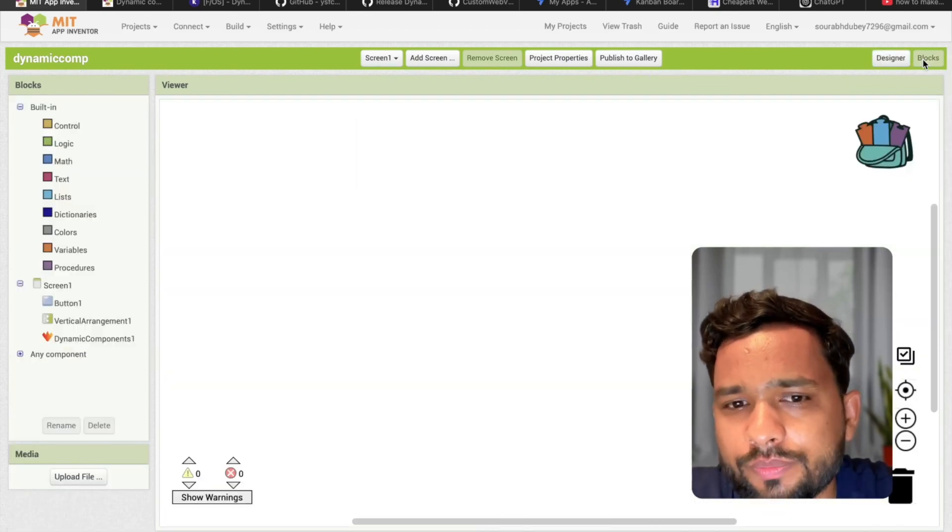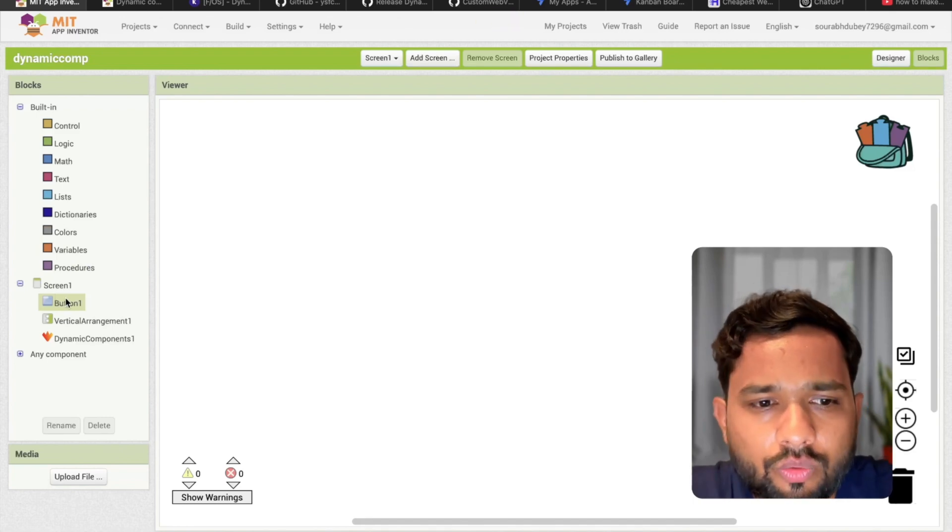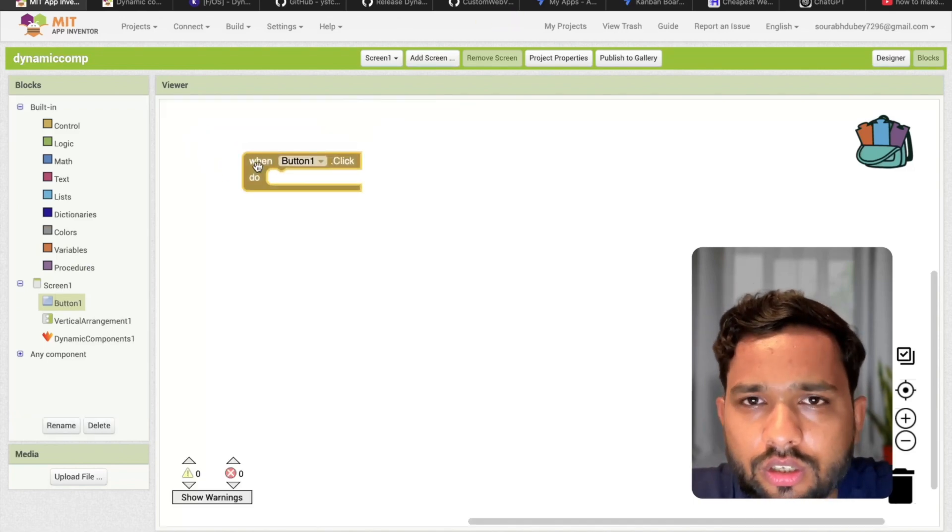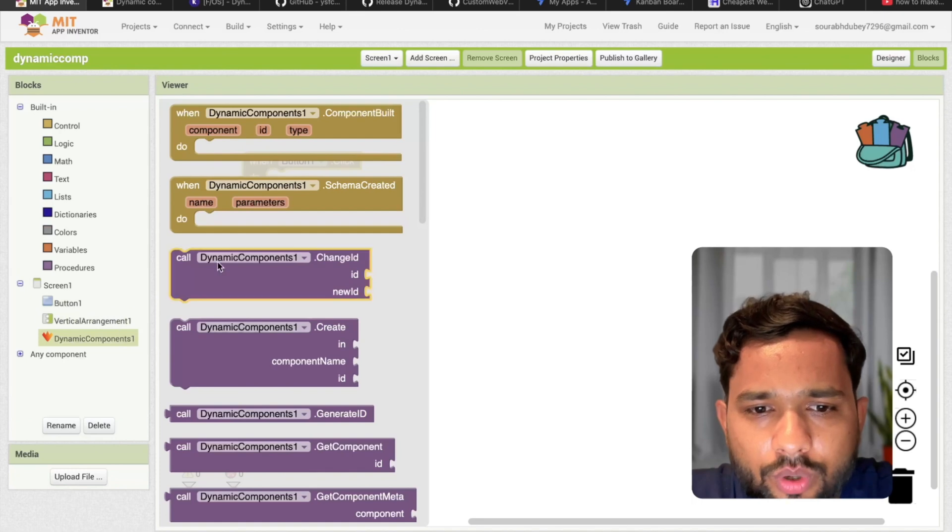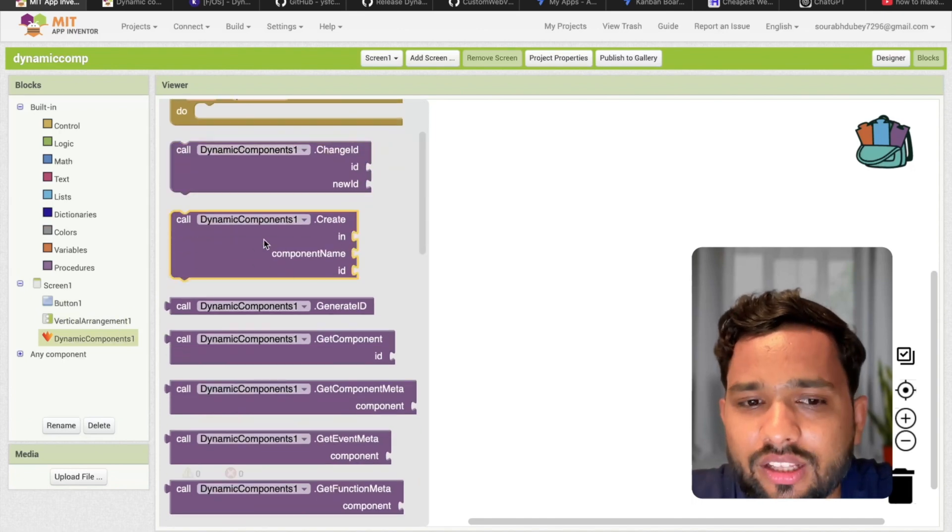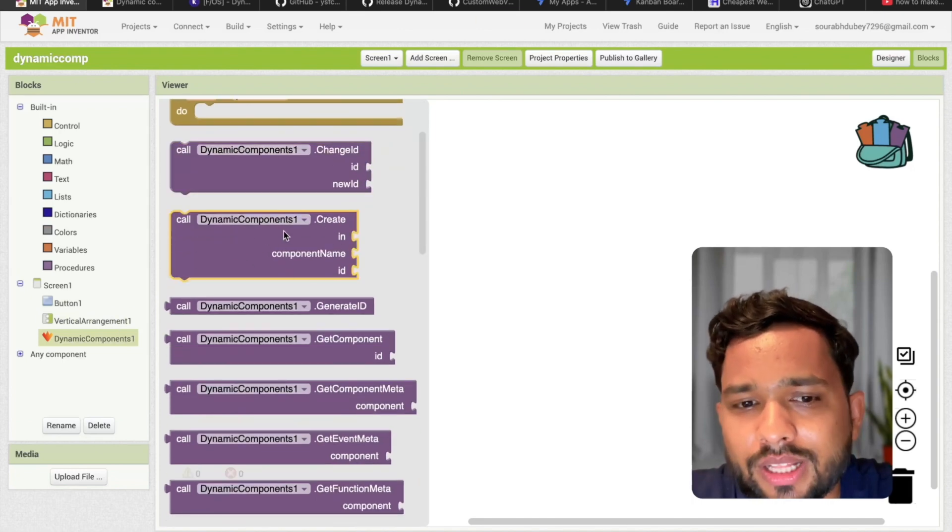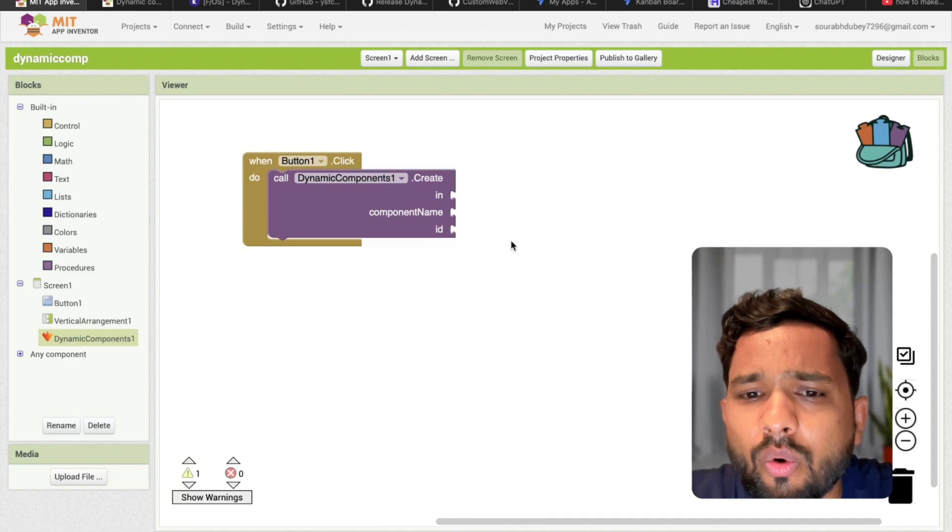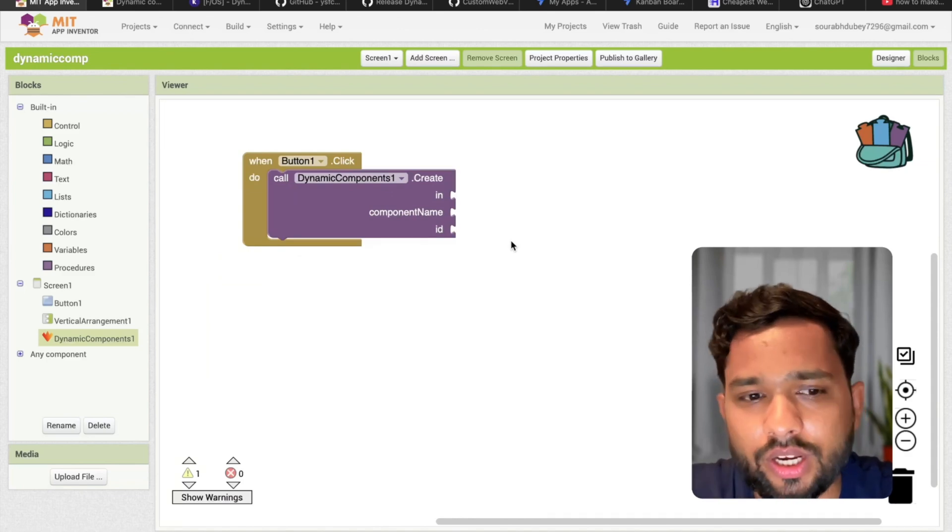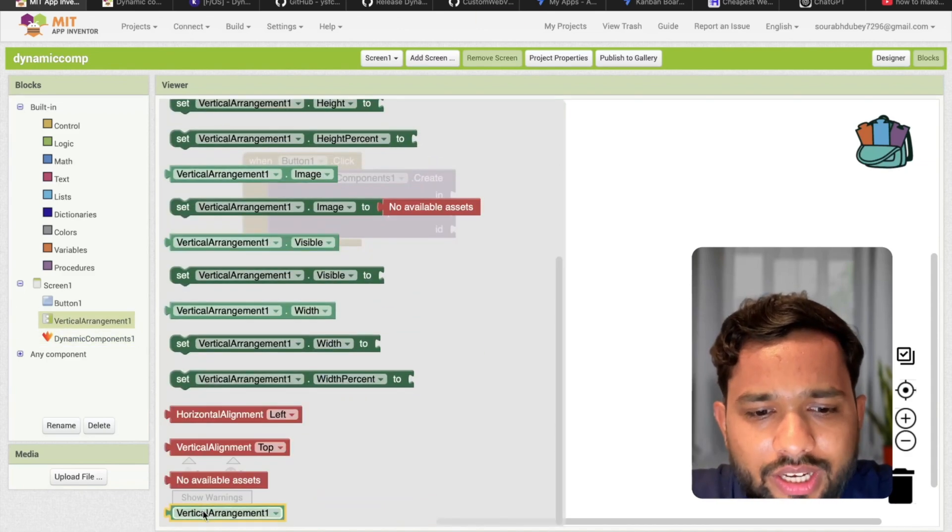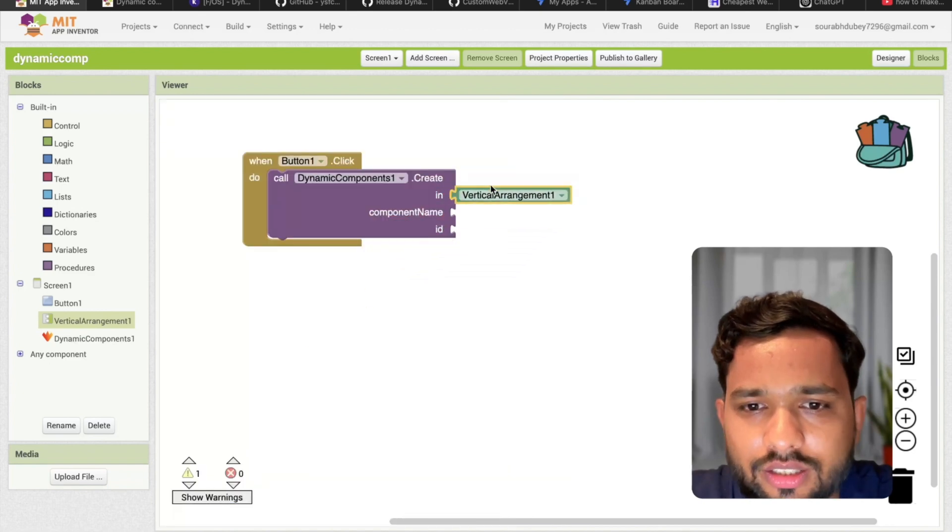Now let's go to the blocks. How can we do this? Whenever someone clicks on button 1, click on dynamic component and you can see the option of create. We need to call this method. Now where I need to create this component - in the vertical arrangement I need to create it.